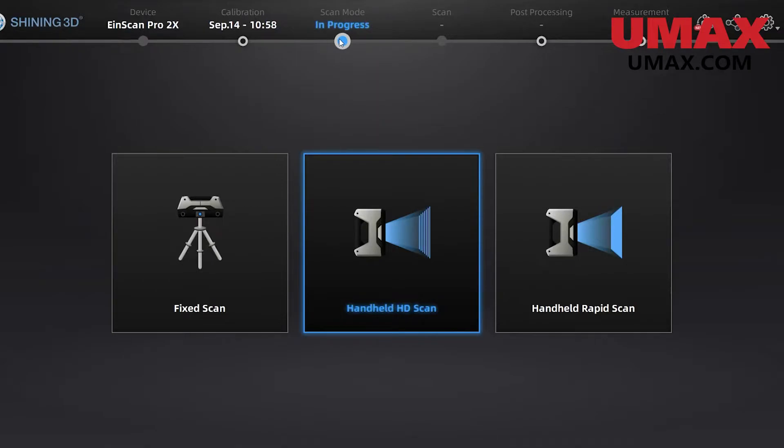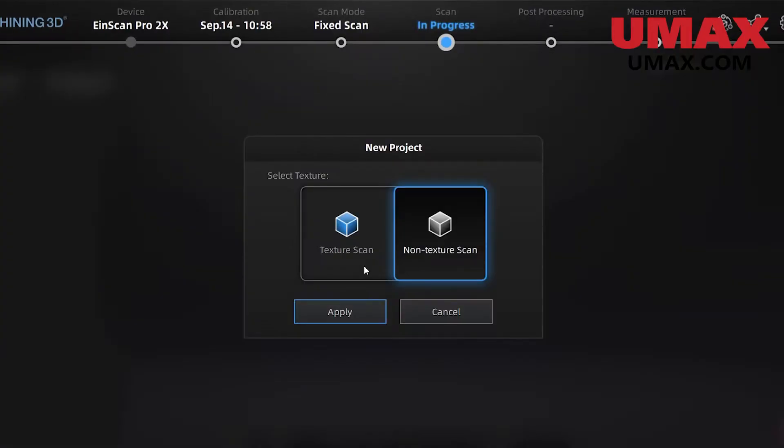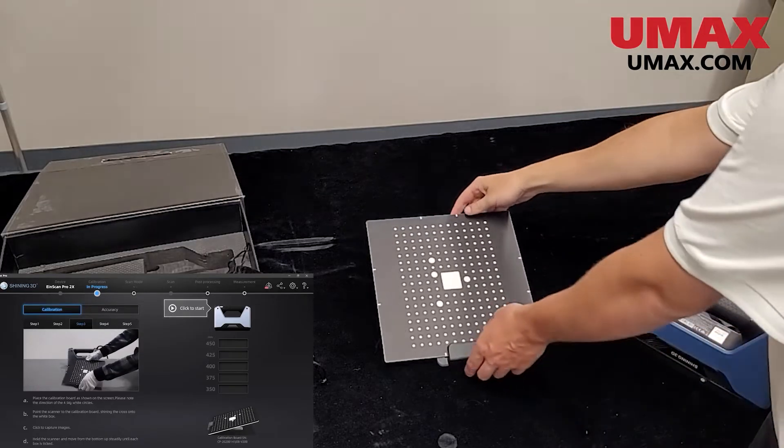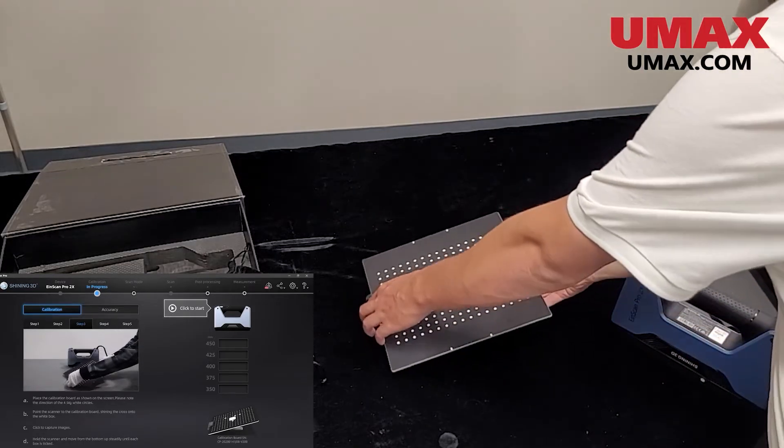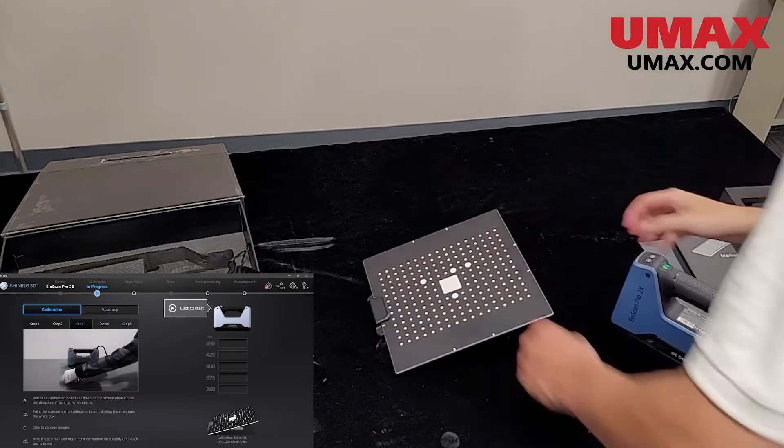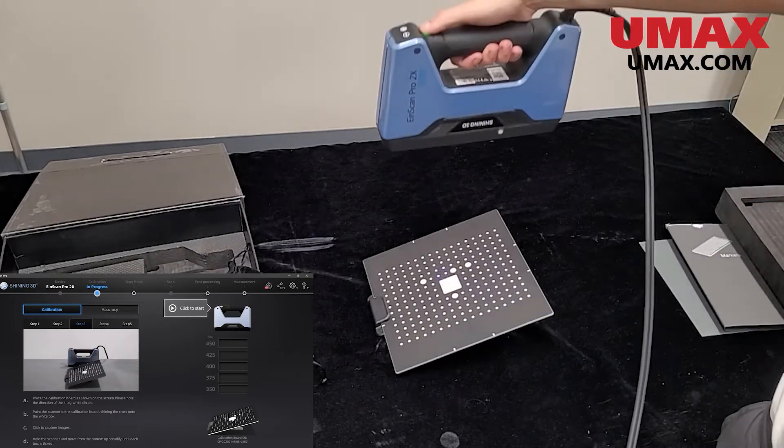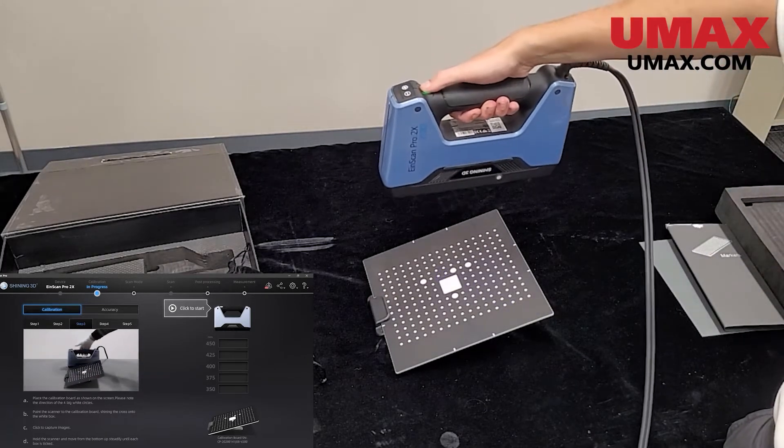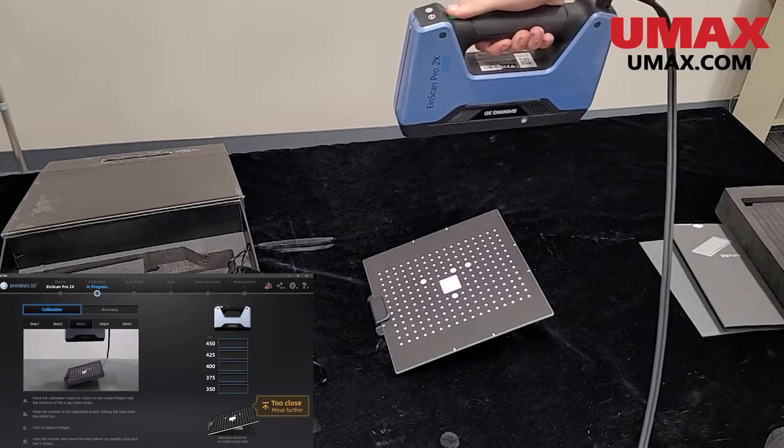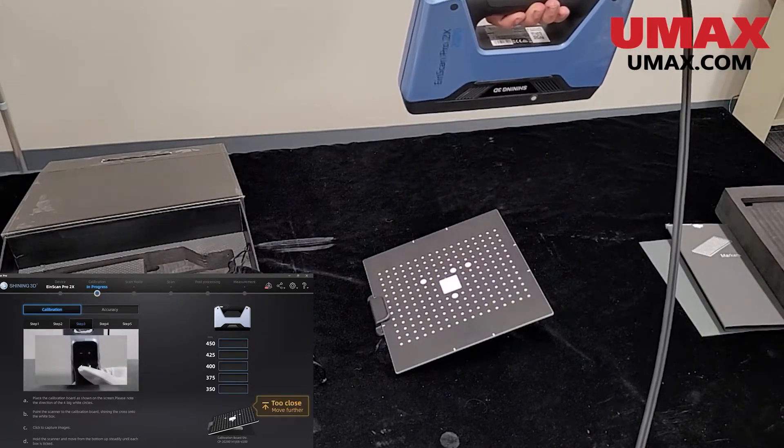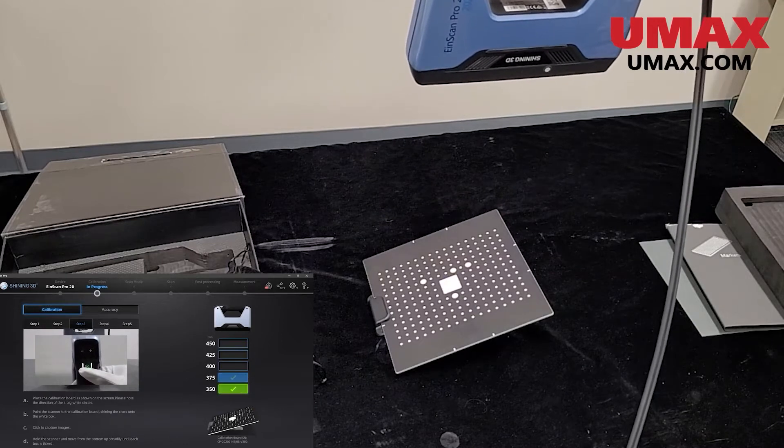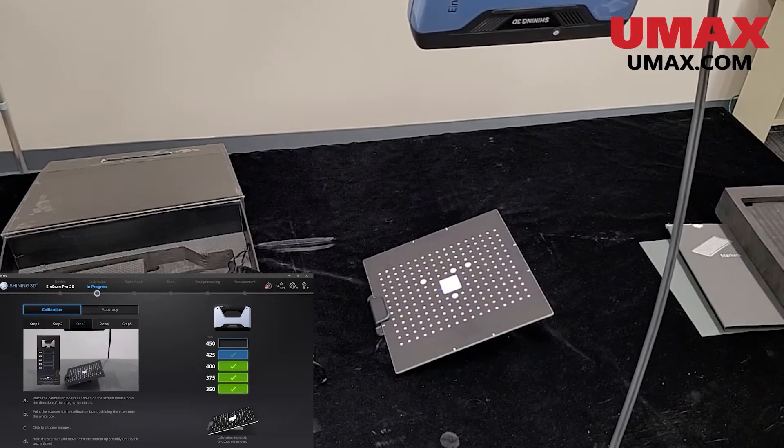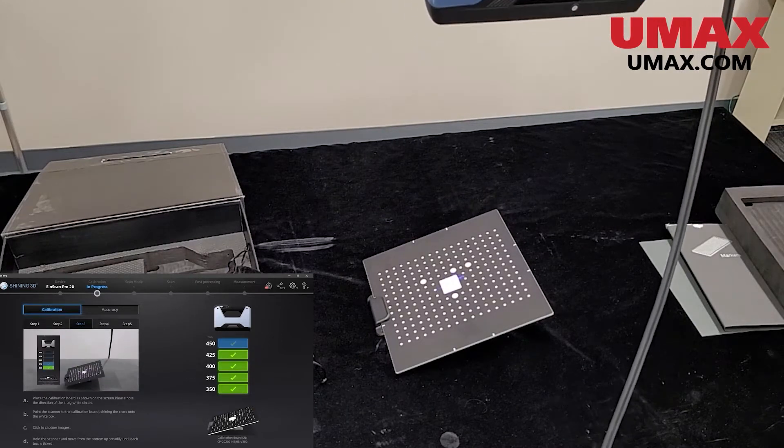Now we are ready to perform fixed scans, both with and without the use of a turntable. Please note that while fixed scans do not require their own calibration, using the scanner still requires calibration as usual. Calibration should be done whenever you move your workstation, install a color pack, or are experiencing issues or inaccuracies.